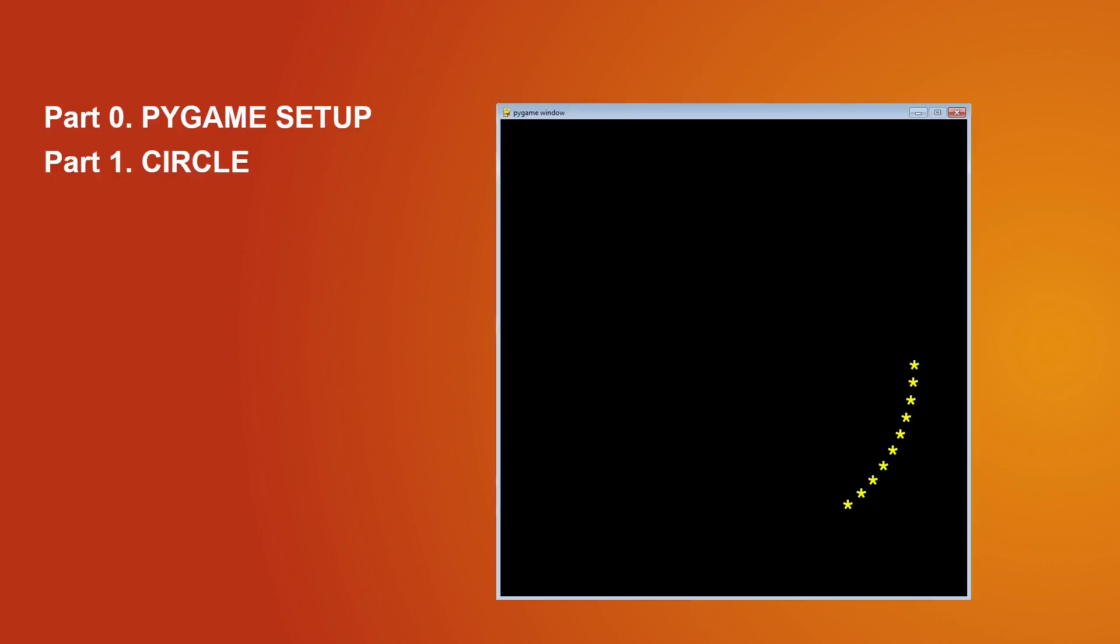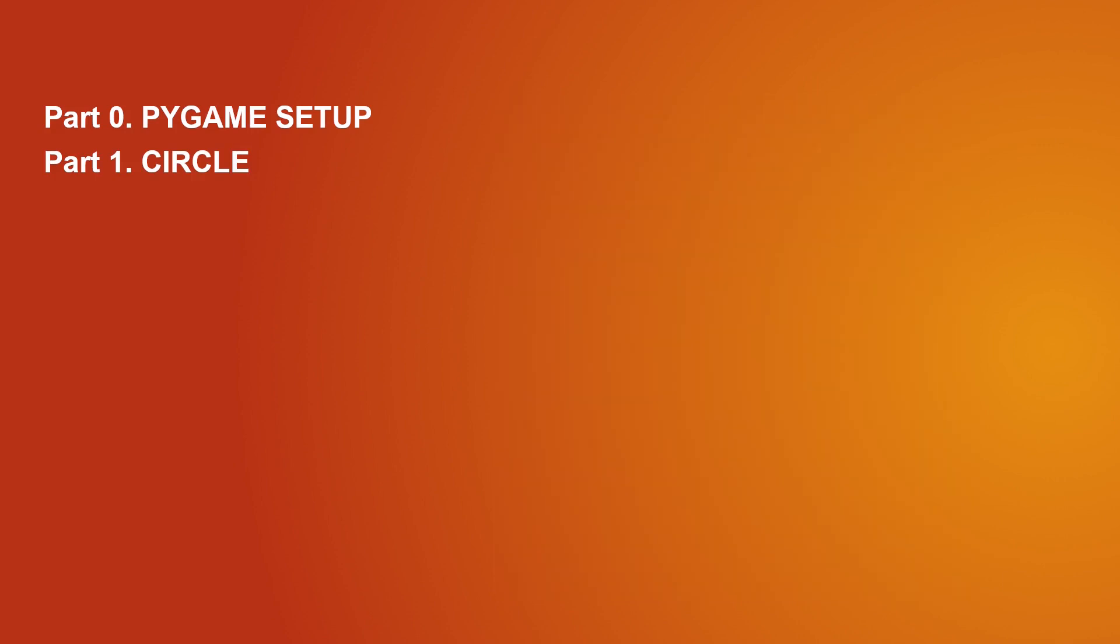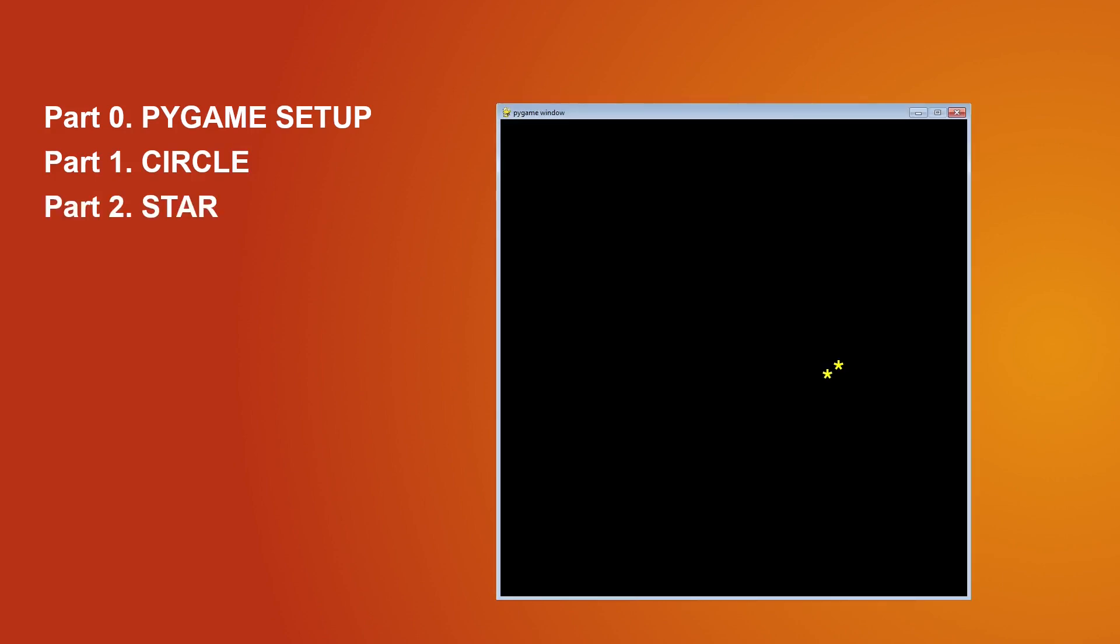Let's start with a short plan of what we will do. First we will prepare the Pygame setup. Next we will create a function to draw a circle with asterisk characters, and we will finish creating a function to draw a parameterized star out of asterisk characters.